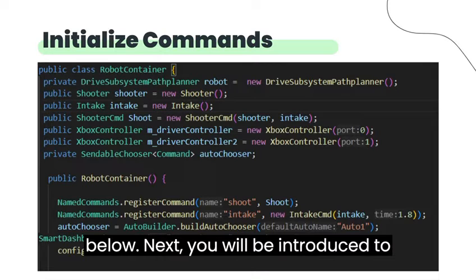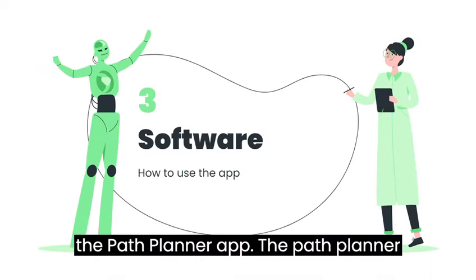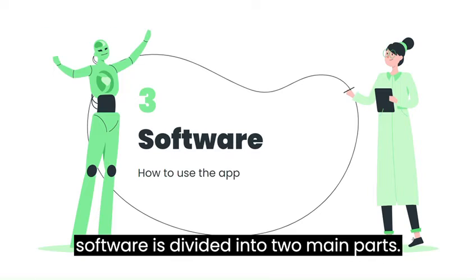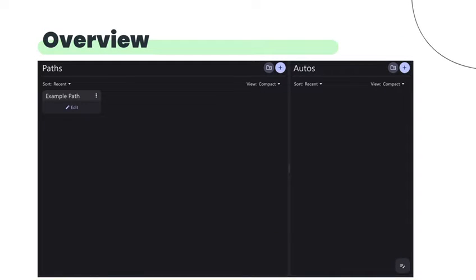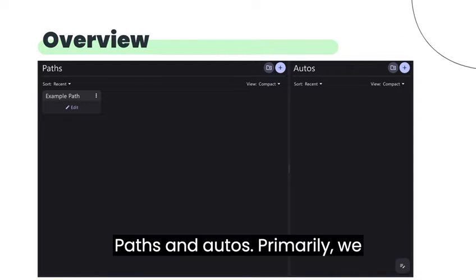Next, you will be introduced to the PathPlanner app. The PathPlanner software is divided into two main parts: Paths and Autos.